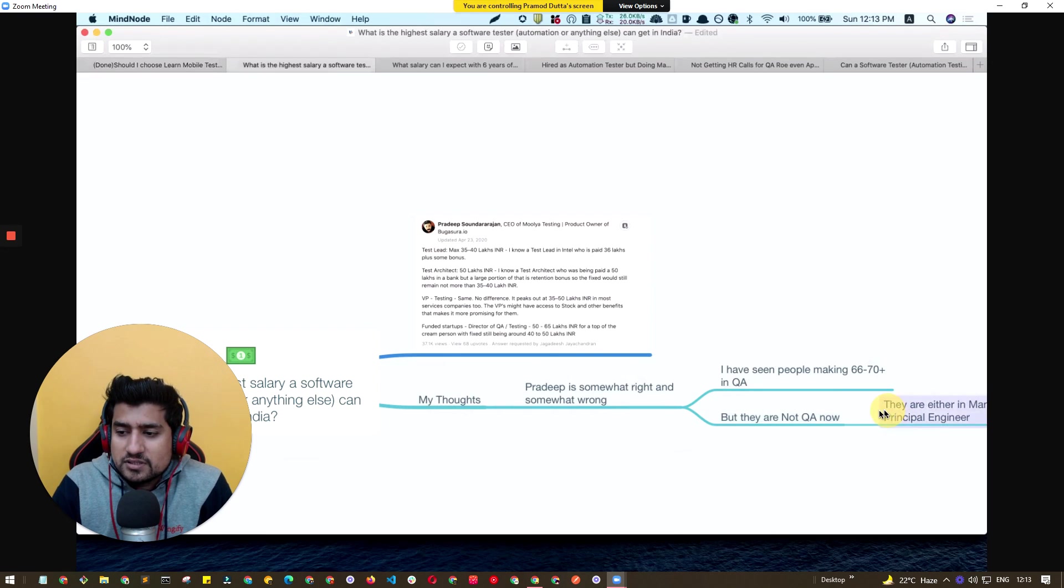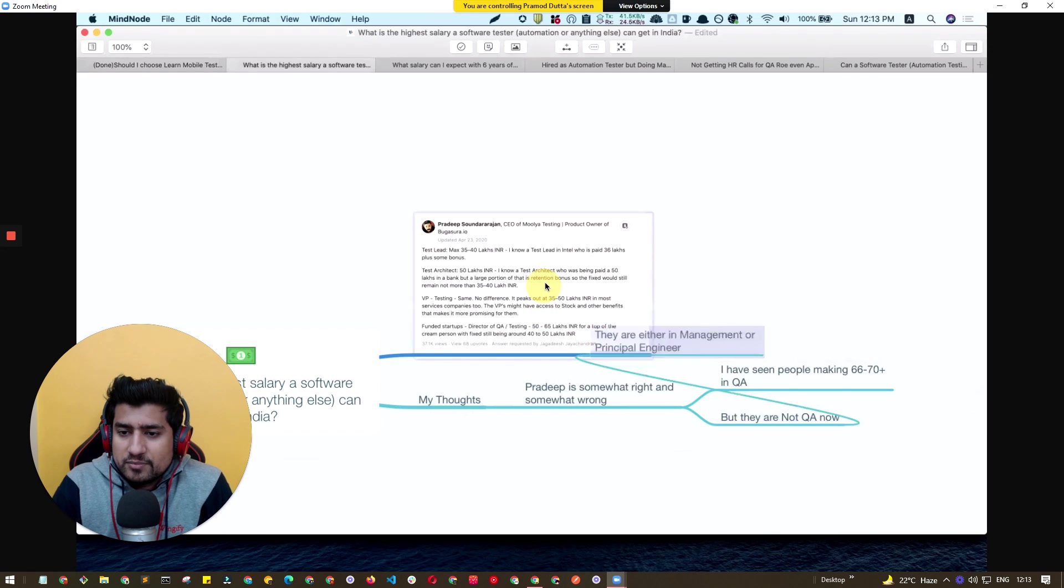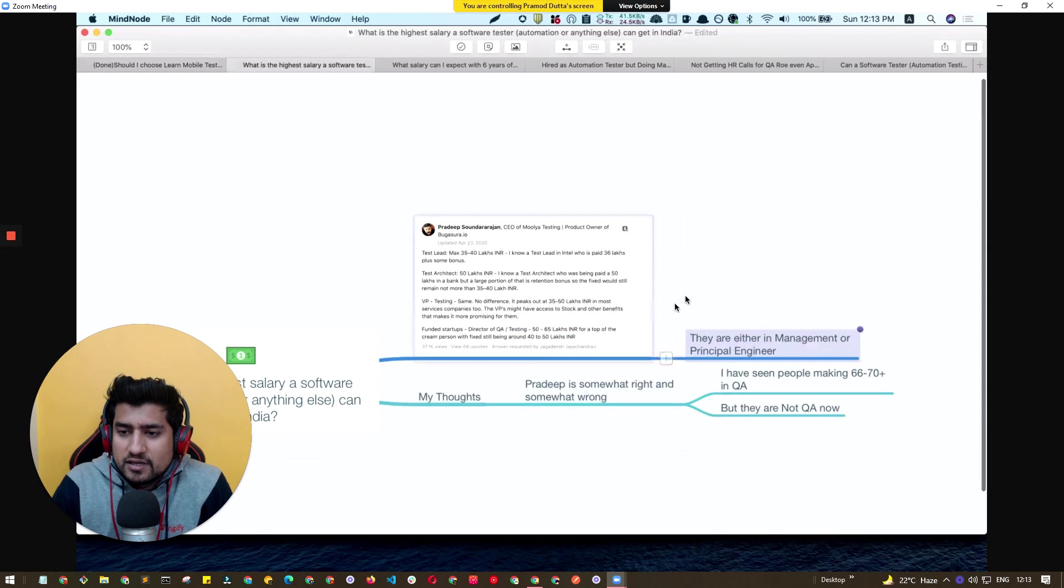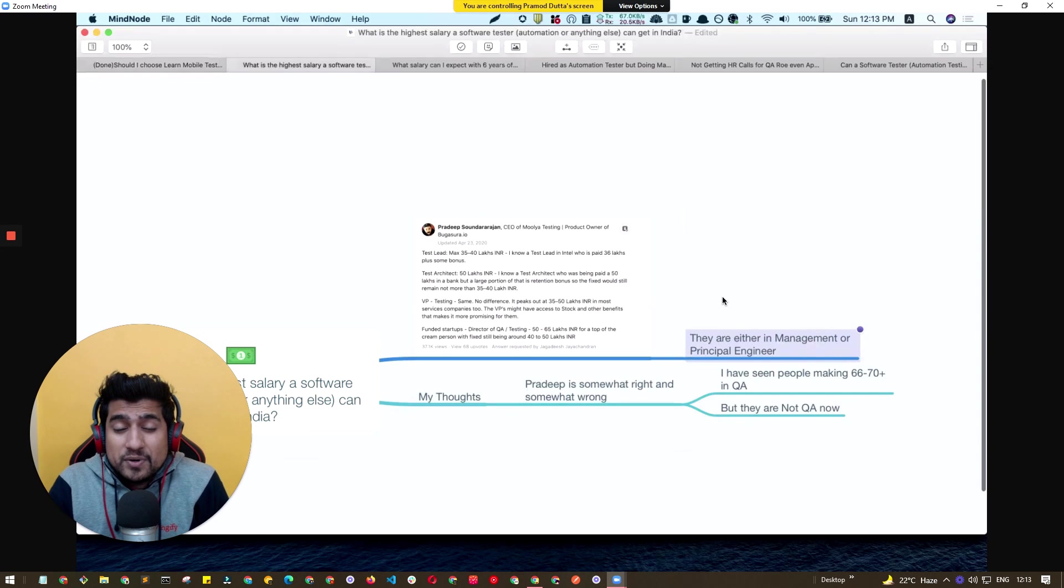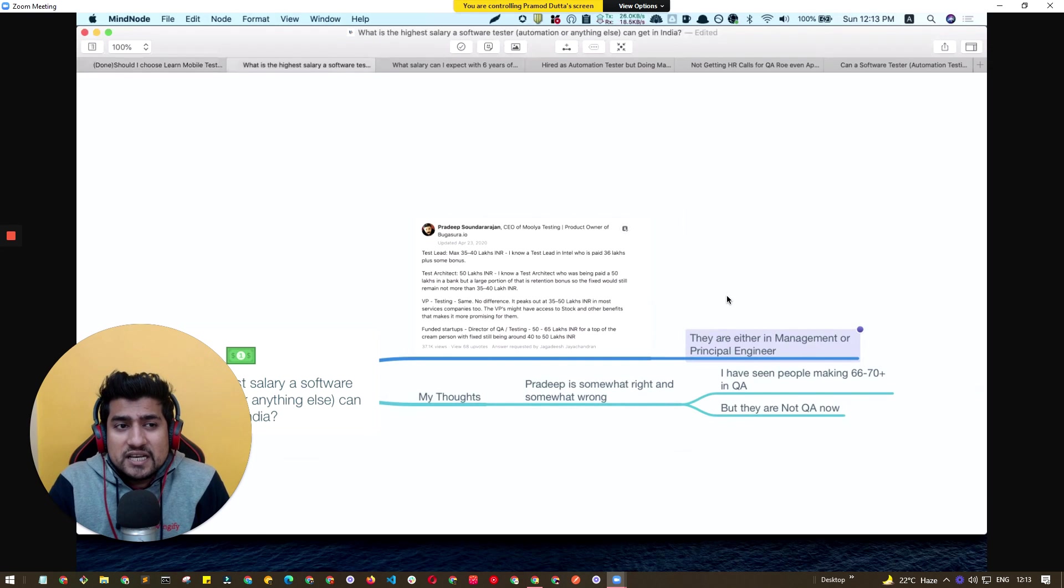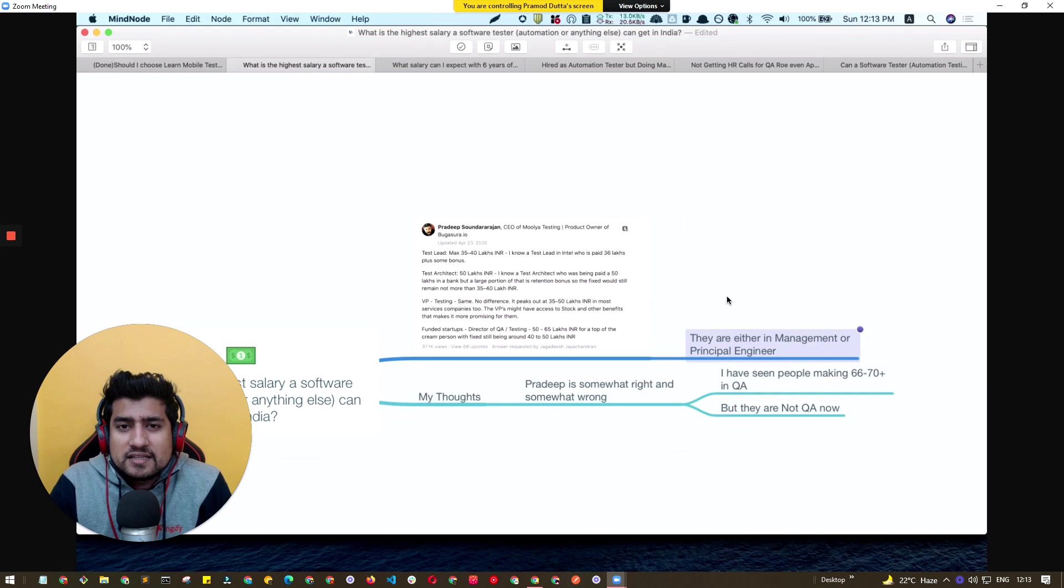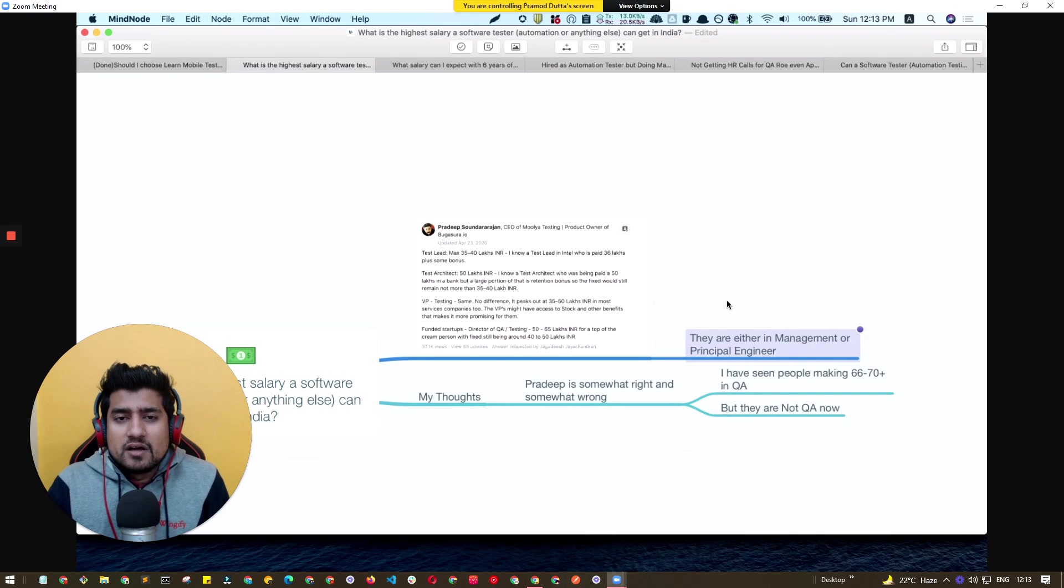They are either in a management role or a kind of principal engineer role where they are basically helping out, or they are working as a consultant rather than a full tester role that you think about.